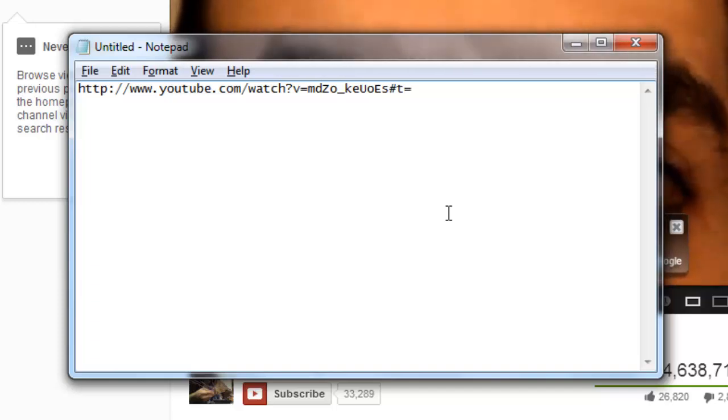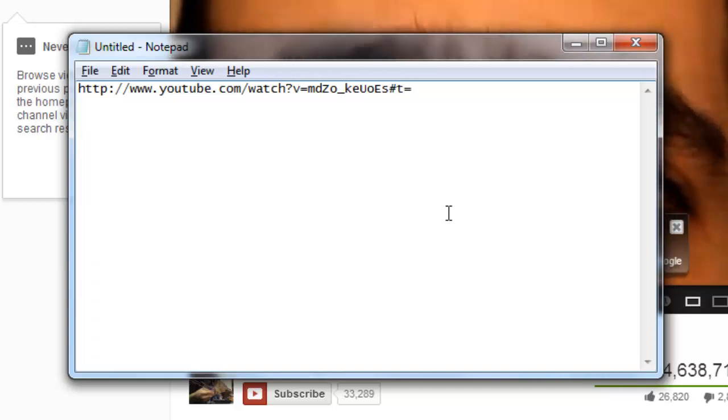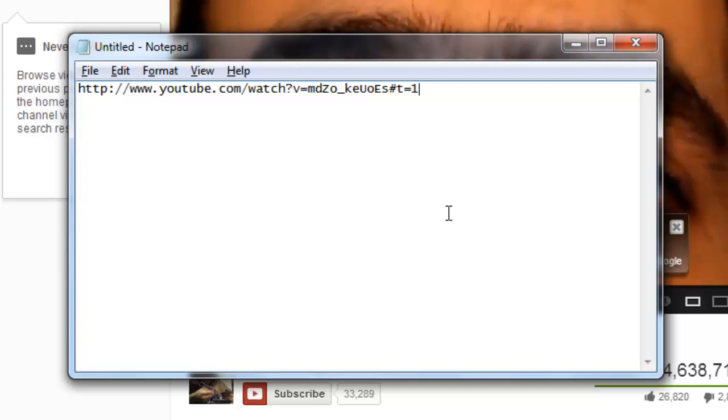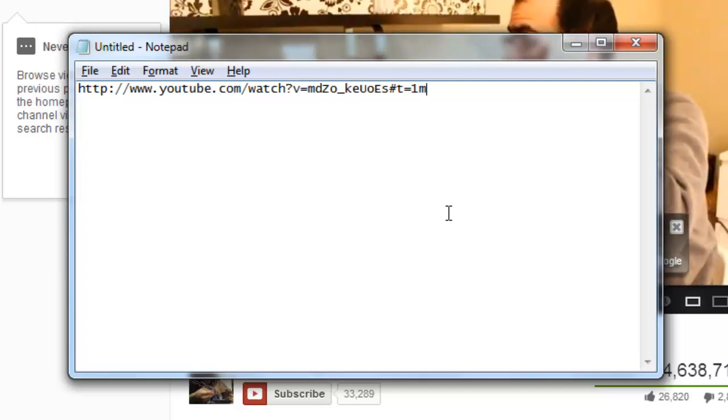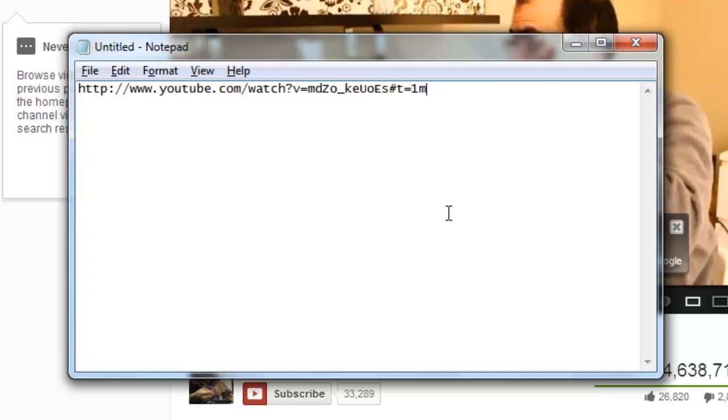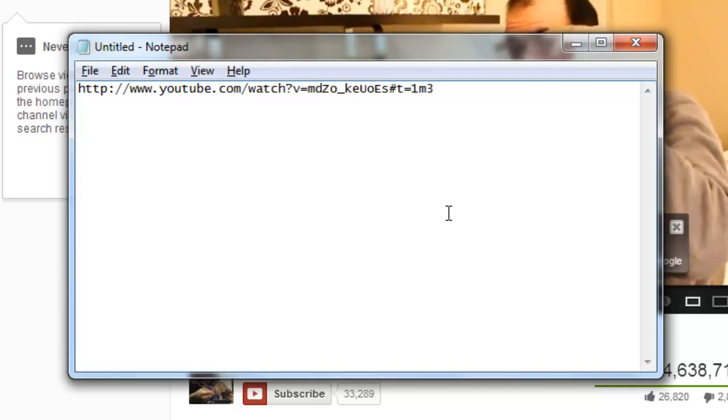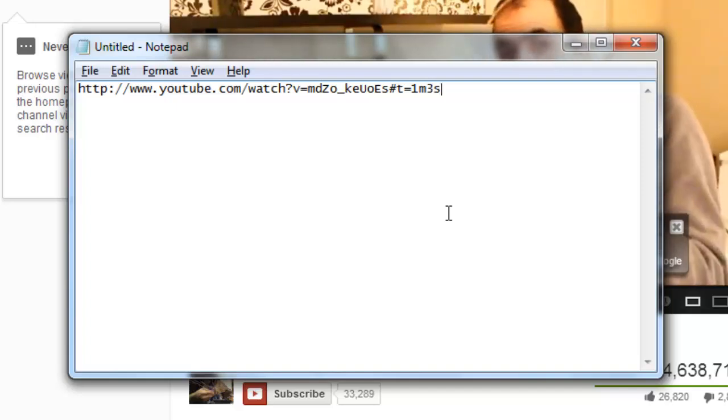Then enter the number of minutes you want to skip to, in this case 1, then type m. Next type the number of seconds, here 3, and then type s.